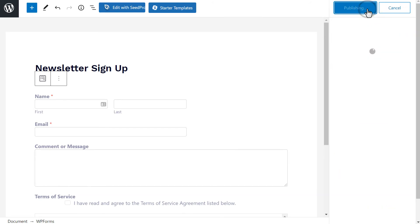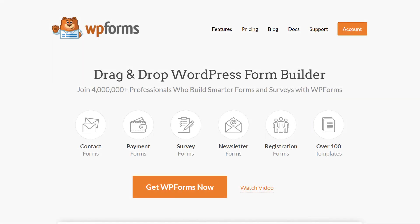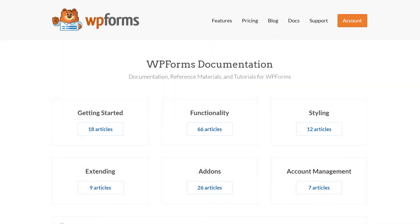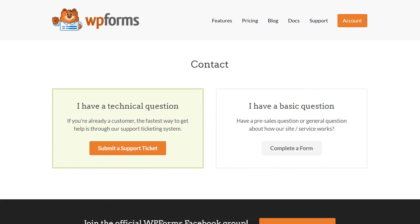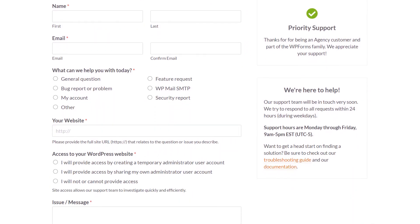You now know how to add a terms and conditions agreement to your WordPress forms. If you have any questions or concerns, please be sure to visit wpforms.com and check out our documentation page, which has step-by-step written instructions for all of our features and add-ons. If you need any extra technical help, please go to our contact page and reach out to our support team.